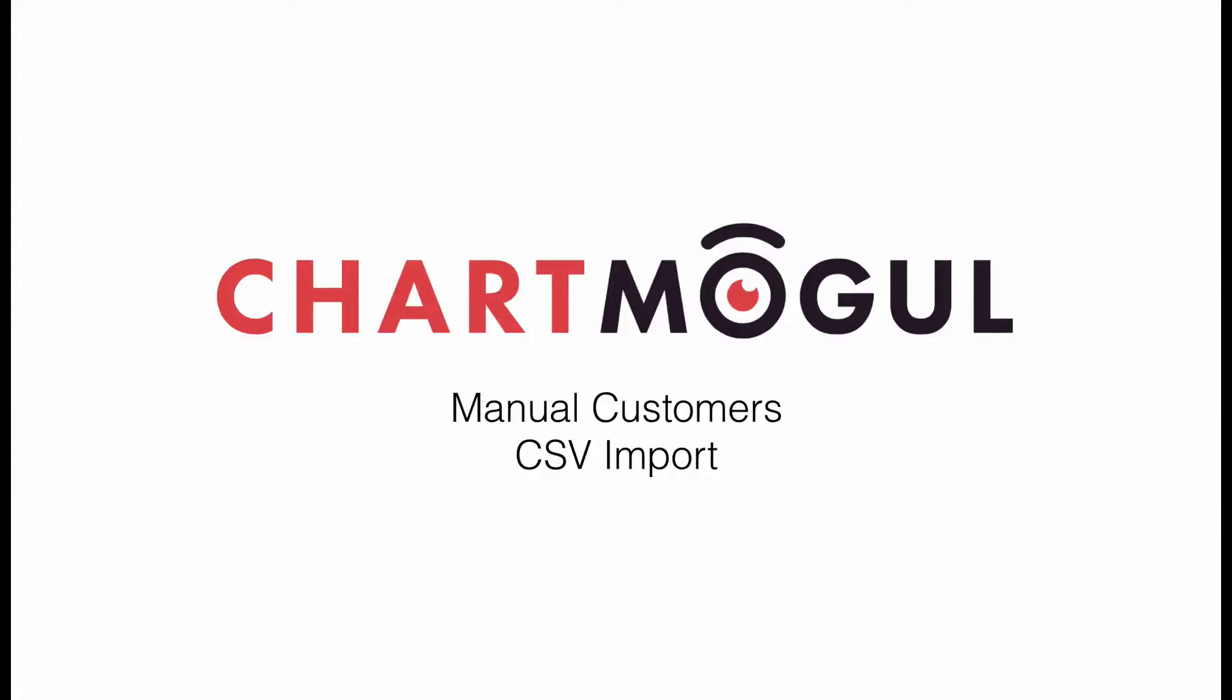If you're using the ProPlan with ChartMogul, you'll be able to bulk import customers to your ChartMogul account and view their data alongside existing subscription data.